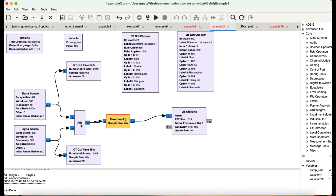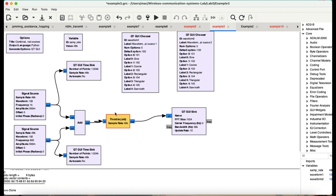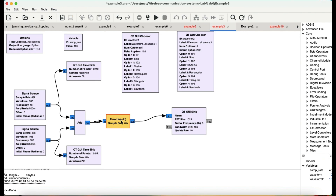Both signals are being added together and we're also looking at them in the time domain — basically viewing both signals in an oscilloscope after addition. I'm passing through a throttle block because I don't want to overrun my CPU. The default rule for the throttle block is: if you have hardware devices connected, that's fine; if you don't, you need to use a throttle block to control CPU usage.